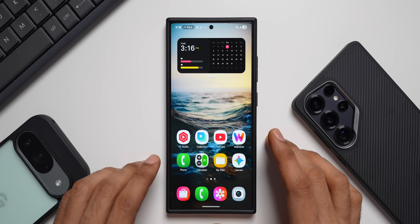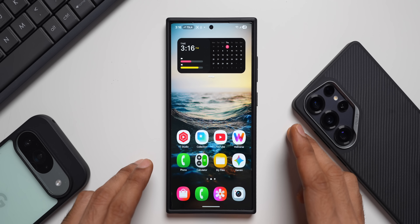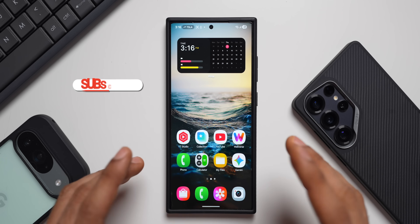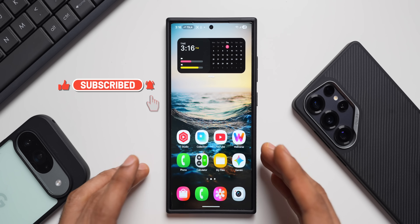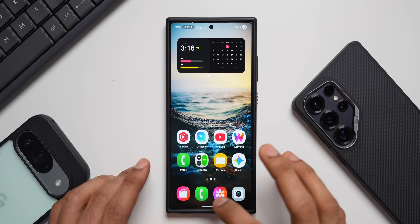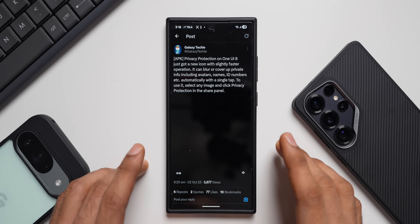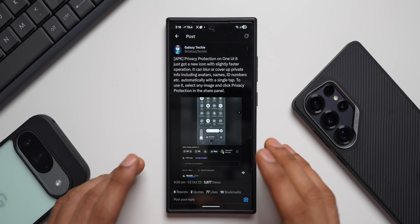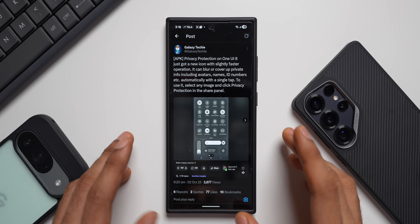Welcome to Apex. Today's video is going to be very interesting and useful because we have a brand new Samsung application — or let's call it a feature — which can be installed unofficially on your Galaxy phone. This feature may not be available in all regions right now and has been shared by Galaxy Techie on X, who shared an APK as well. It's working fine on my device.